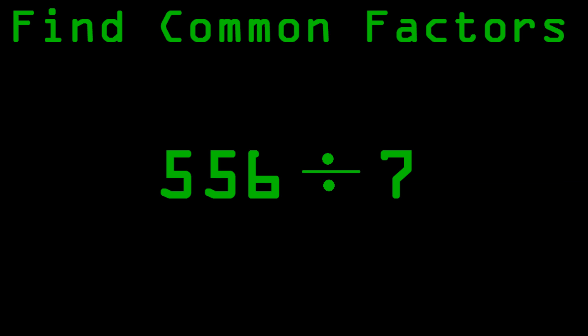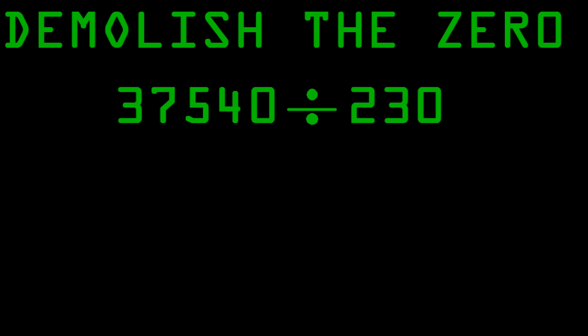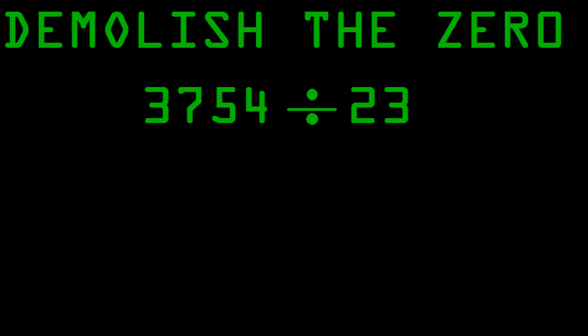Another thing you can do is you can demolish the 0. When you're dividing two numbers and they both end in a 0, then you can just cancel the 0s, and it's going to be the same problem, except easier.